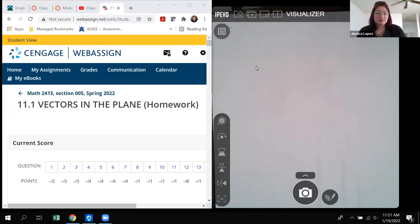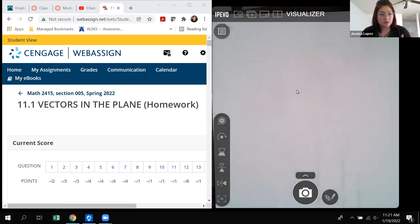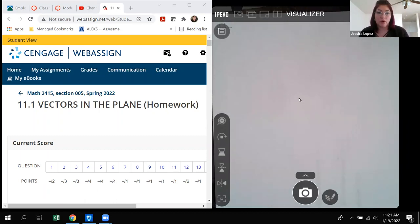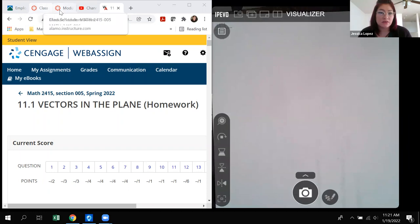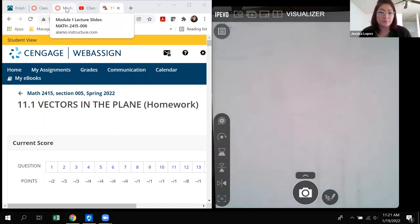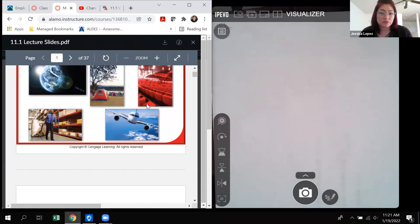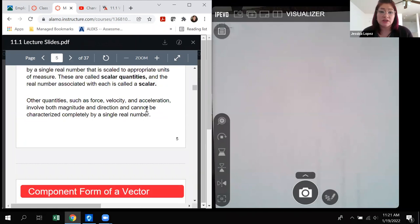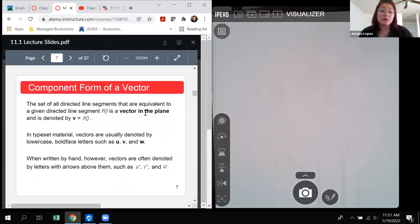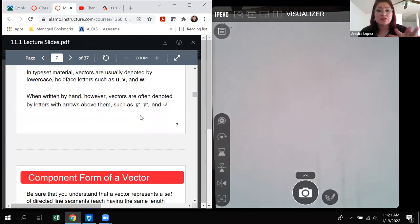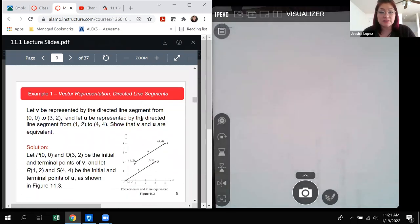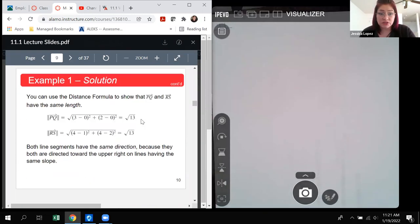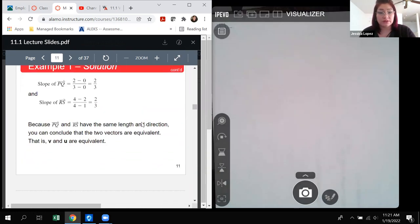Hello class. This is the first video for the calculus course, Cal 3. We're going to start off with section 11.1. I do have slides for you all to review. If you go to your modules page, you will see the page that has the slides. All of the information, theorems, and such will be located inside those slides. I highly recommend that you read through the slides to gather all the information you'll need to complete the homework assignment.